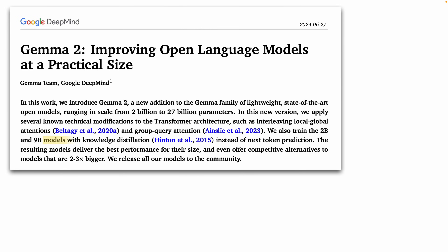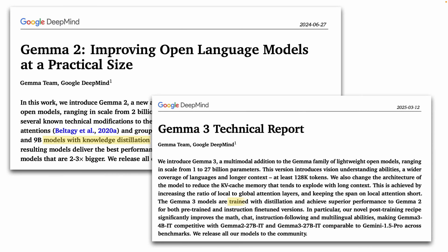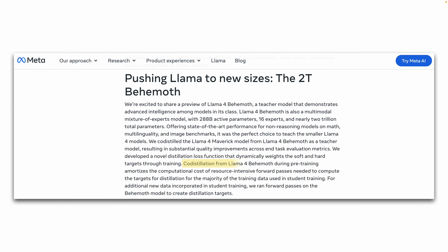Given these benefits, it's no wonder that every LLM provider is embracing distillation. Google, for example, uses knowledge distillation to create miniature open-source versions of their proprietary Gemini model, like Gemma 2 and Gemma 3. Similarly, Meta's Llama 4 family uses knowledge distillation to shrink their largest model, Behemoth, with its 2 trillion parameters, into the smaller versions Scout and Maverick.